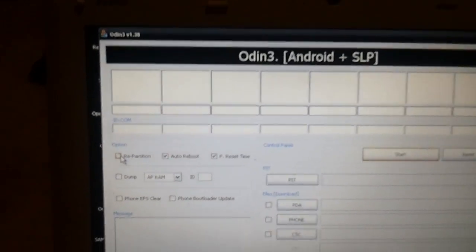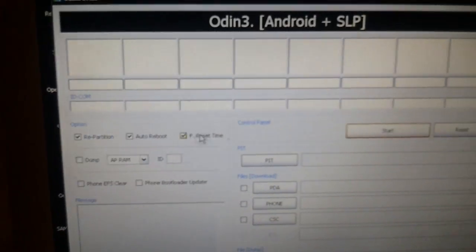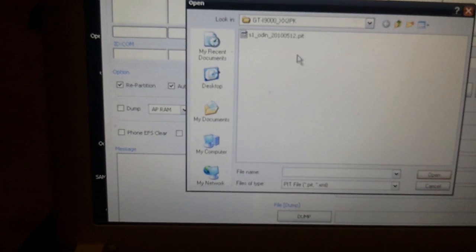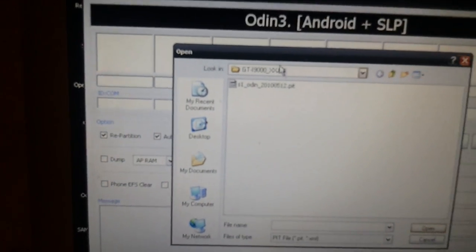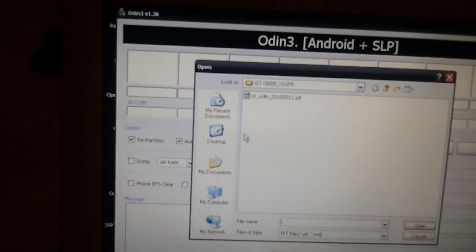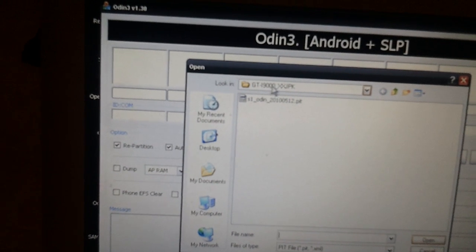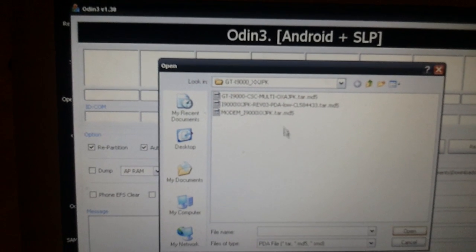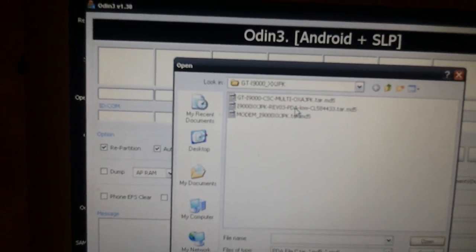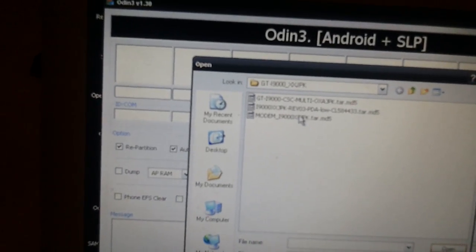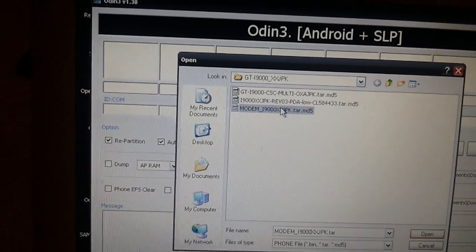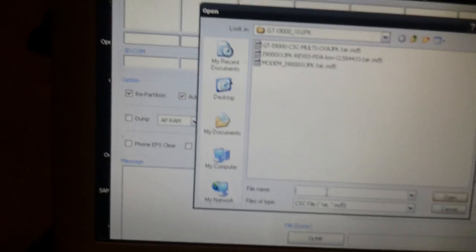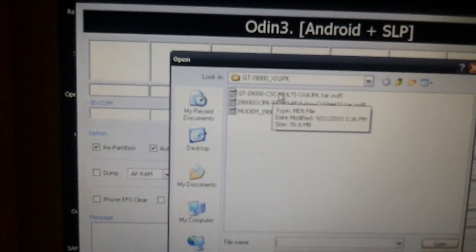You need to enable repartition. Then go over to PIT and select the file — if there's no file there you won't be in the right directory, so navigate to the folder you just extracted to find the PIT file. For PDA, choose the one that says PDA in the middle. For Phone, choose the one that starts with 'modem'. And for CSC, choose the one that says CSC multi.